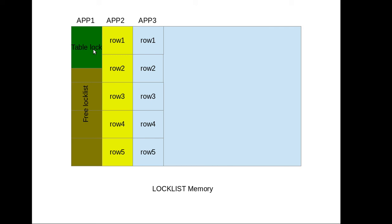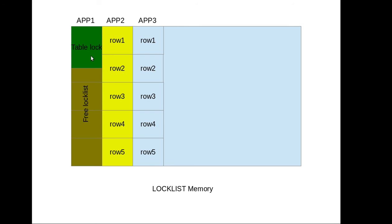So the concurrency of the application will impact here because app 2 is not able to access the table. But in the beginning when he was trying to access the different rows of the table, app 2 will also be able to access the table - not the same row but at least he was able to access the table. But due to lock escalation from the application one, now a lock has been put on the table so any other application.